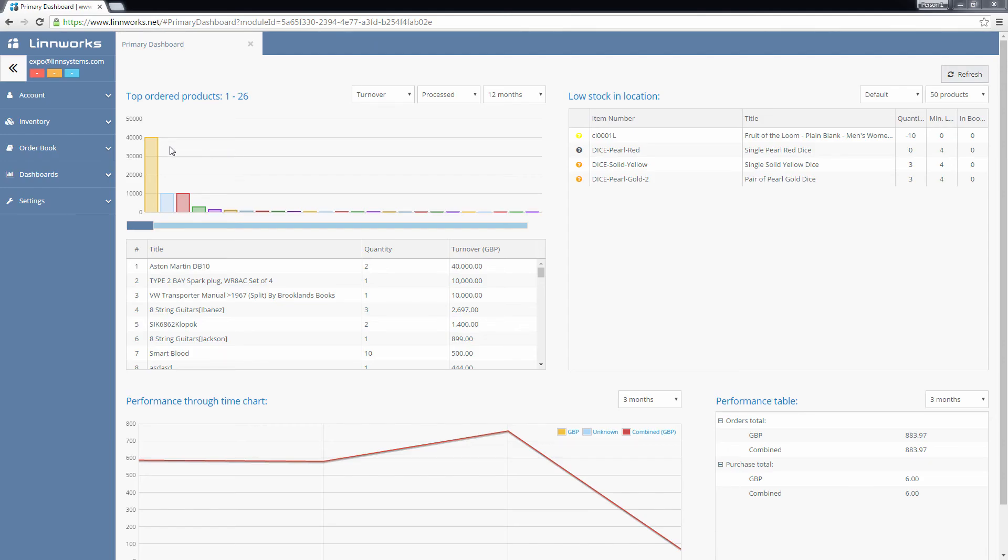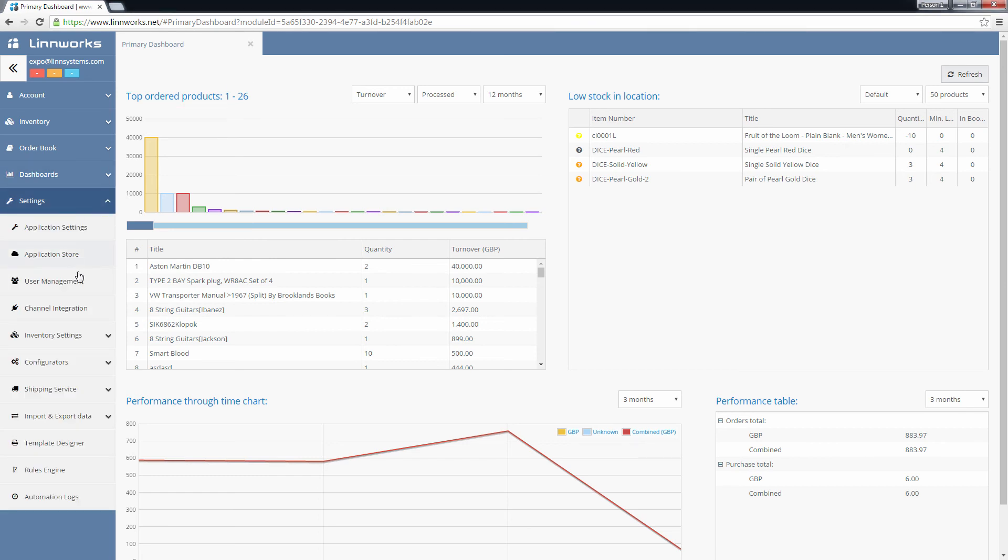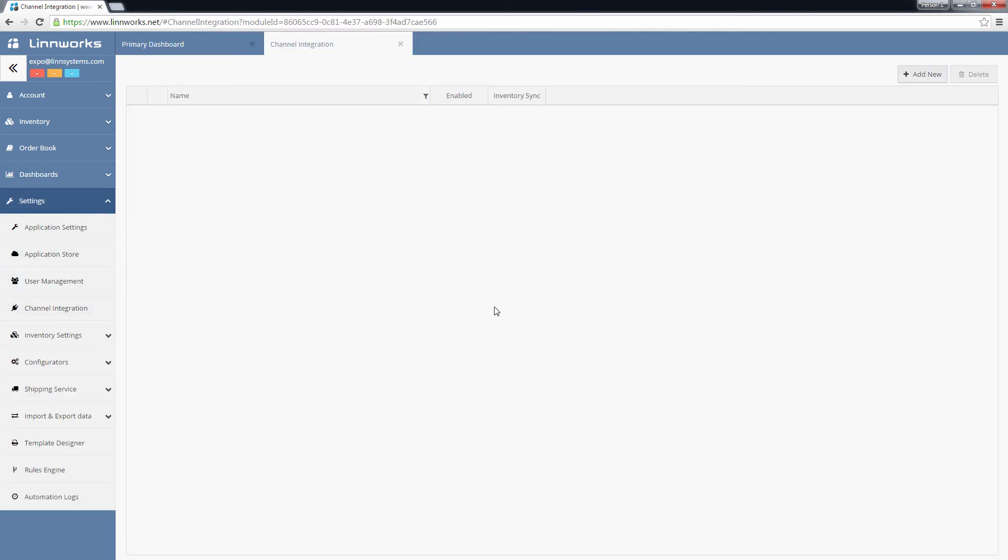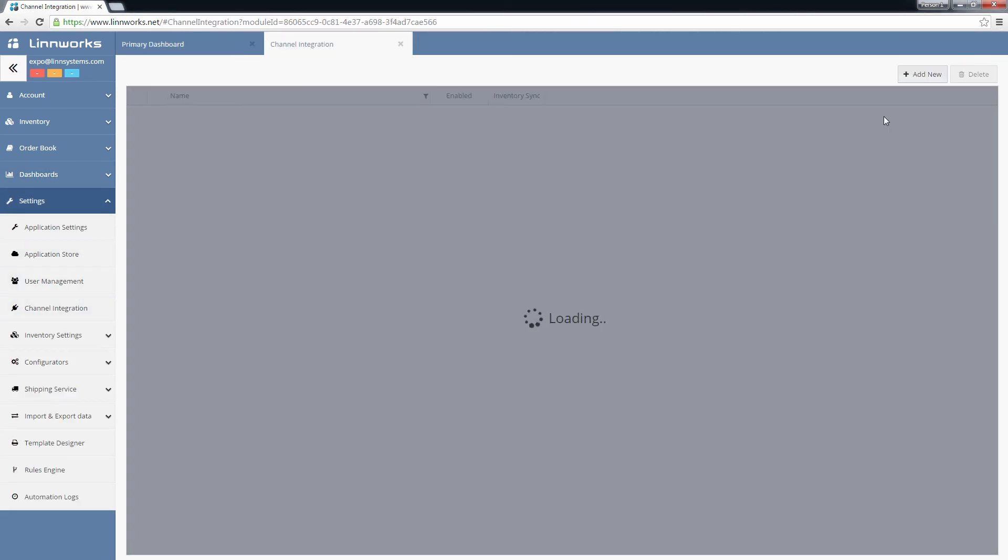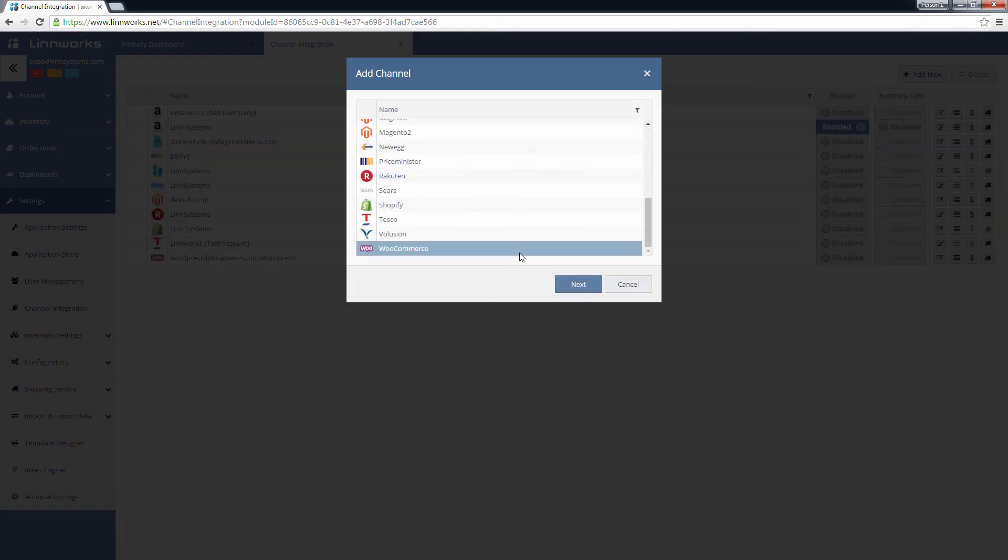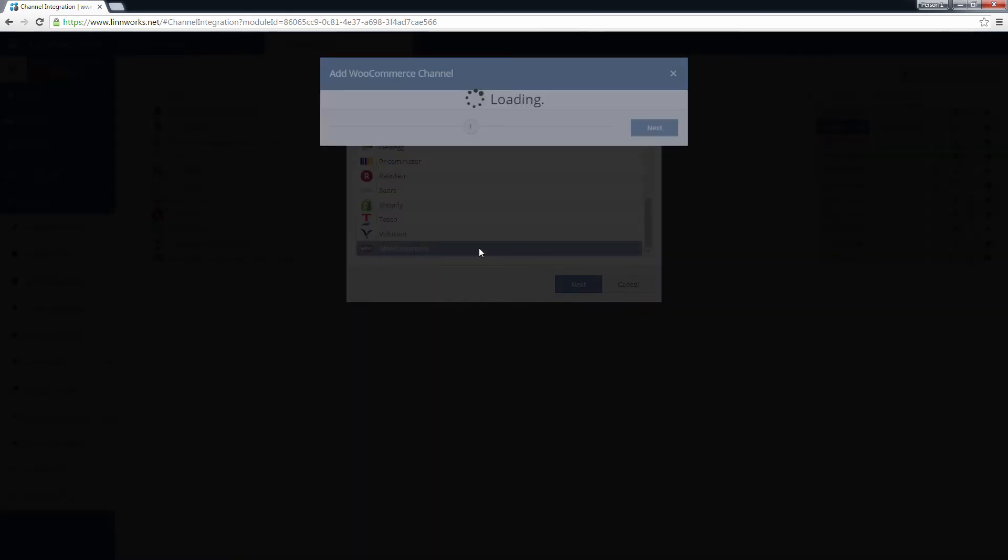Now, login to Linworks.net and go to Settings, Channel Integration and click Add New. Select WooCommerce in the list of available channels and click Next.